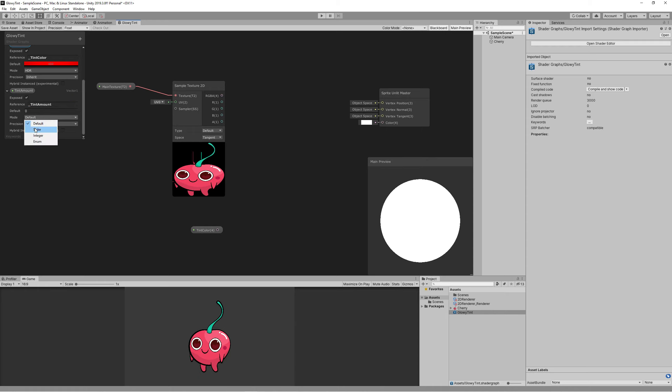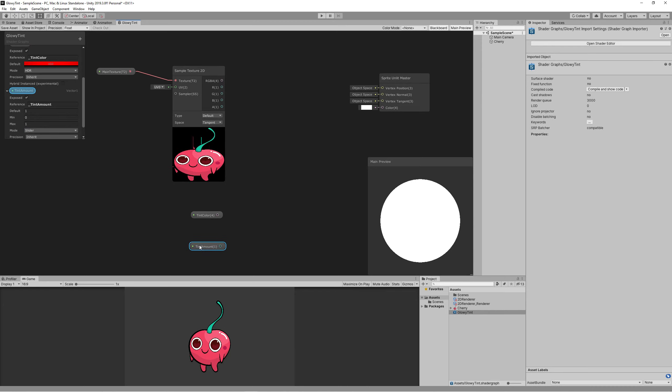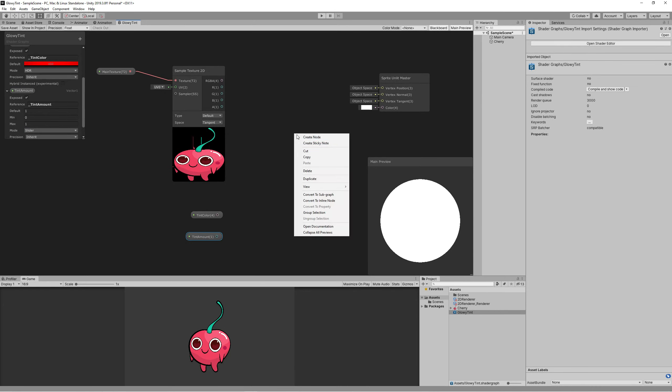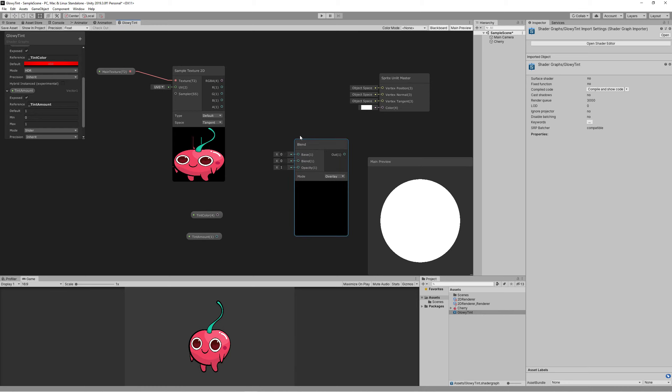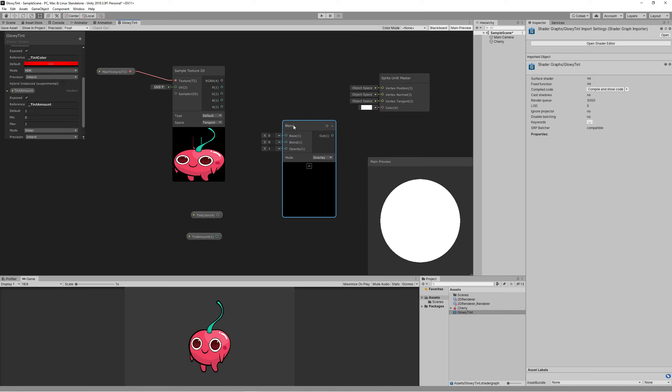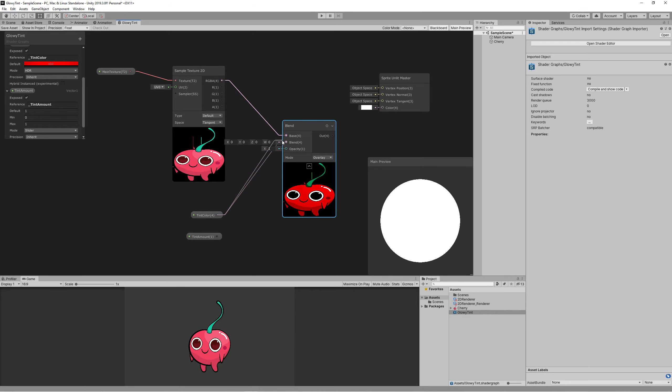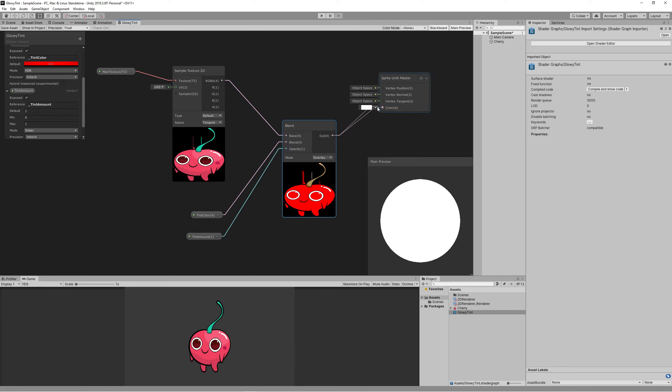Now simply we need only a blend node to blend our texture with the tint color and using the amount of tint we want. So link the texture and the color and the amount of tint we want, then link all of those to the color at the master node. That's all, so let's save and check what happened.